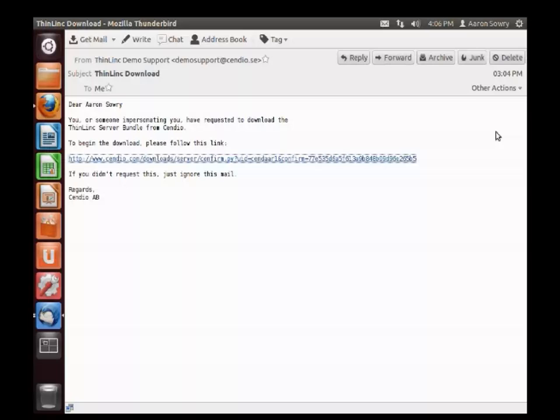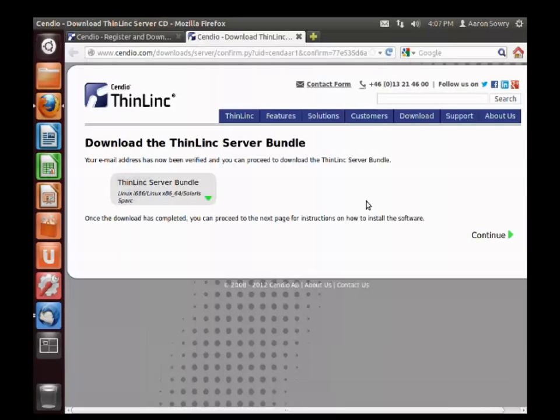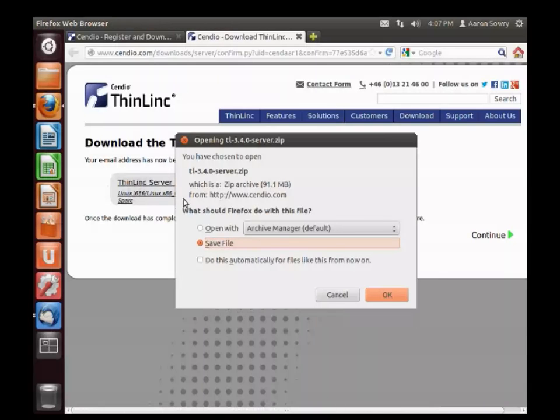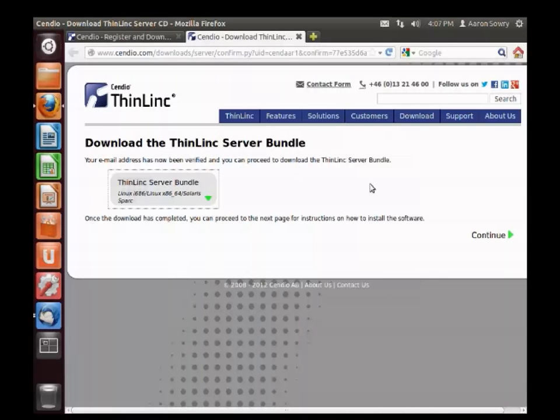Shortly after registering, you should receive an email. This email will contain a download link. Clicking on this link will bring you to the download page where you can download the ThinLinc server bundle. Click on this link and save the file.